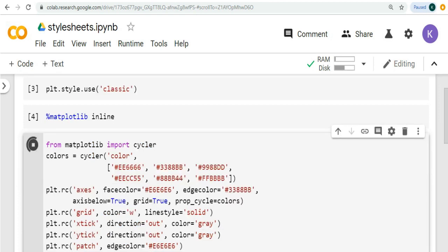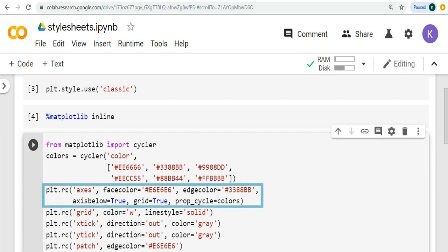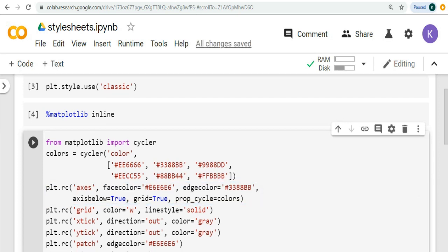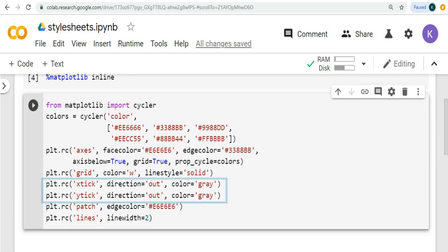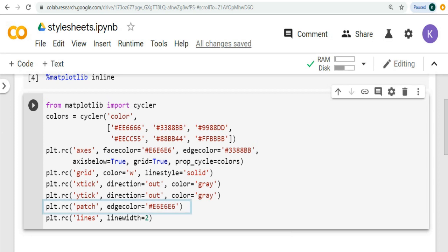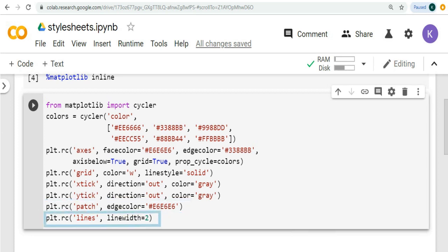Each time matplotlib loads, it defines a runtime configuration containing the default styles for every plot element you create. This group axis defines the overall design of the axis of your plot. It has a list or tuple of group names xtick and ytick that gives design of the x-axis and y-axis each. This group path shows how the edges of the plot look like, and this group line sets the appropriate expansion within the plot area. You can use all this to customize the style of the plottings.